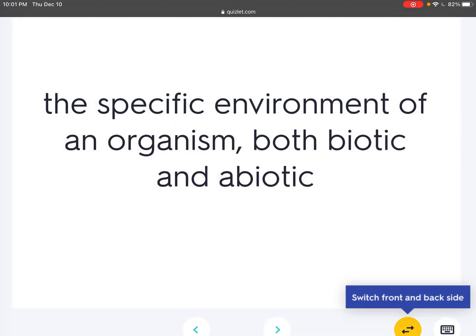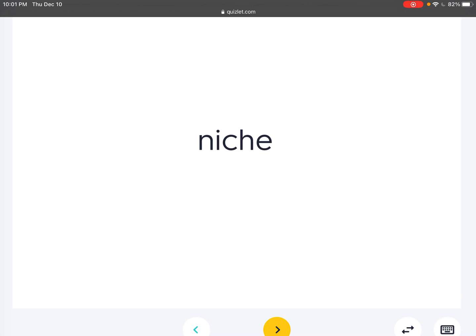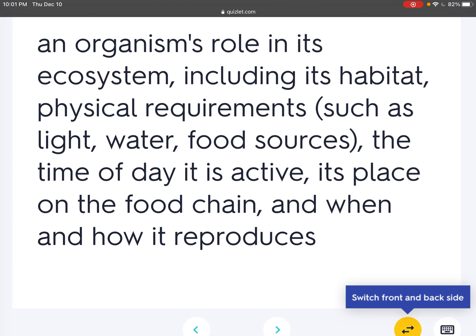Habitat: The specific environment of an organism, both biotic and abiotic. Niche: An organism's role in its ecosystem, including its habitat, physical requirements such as light, water, food sources, the time of day it is active, its place on the food chain, and when and how it reproduces.